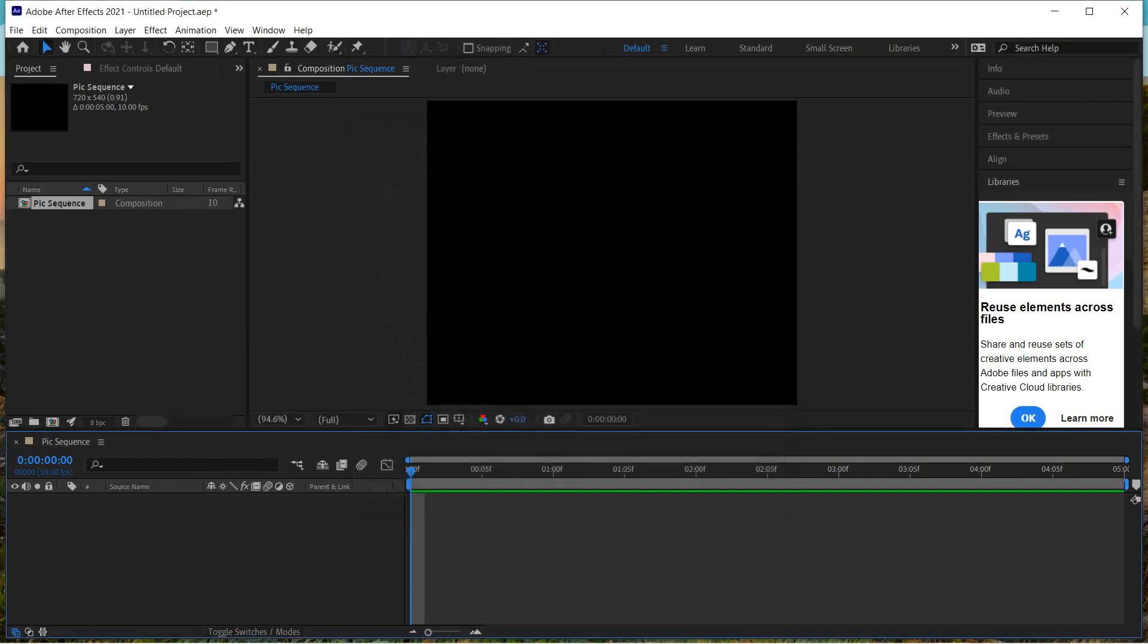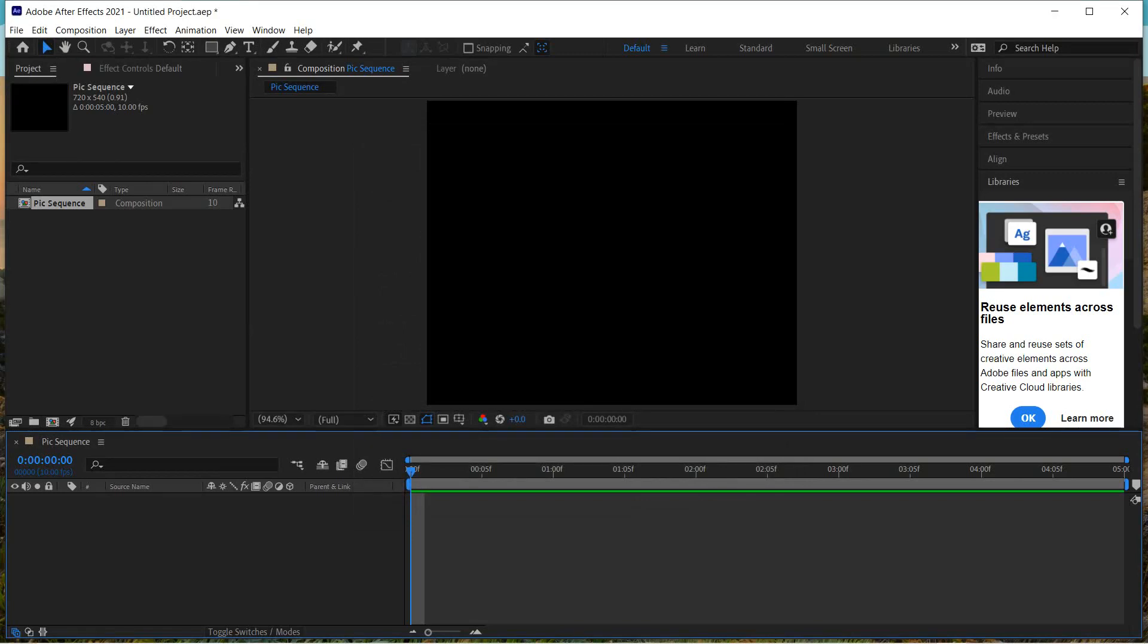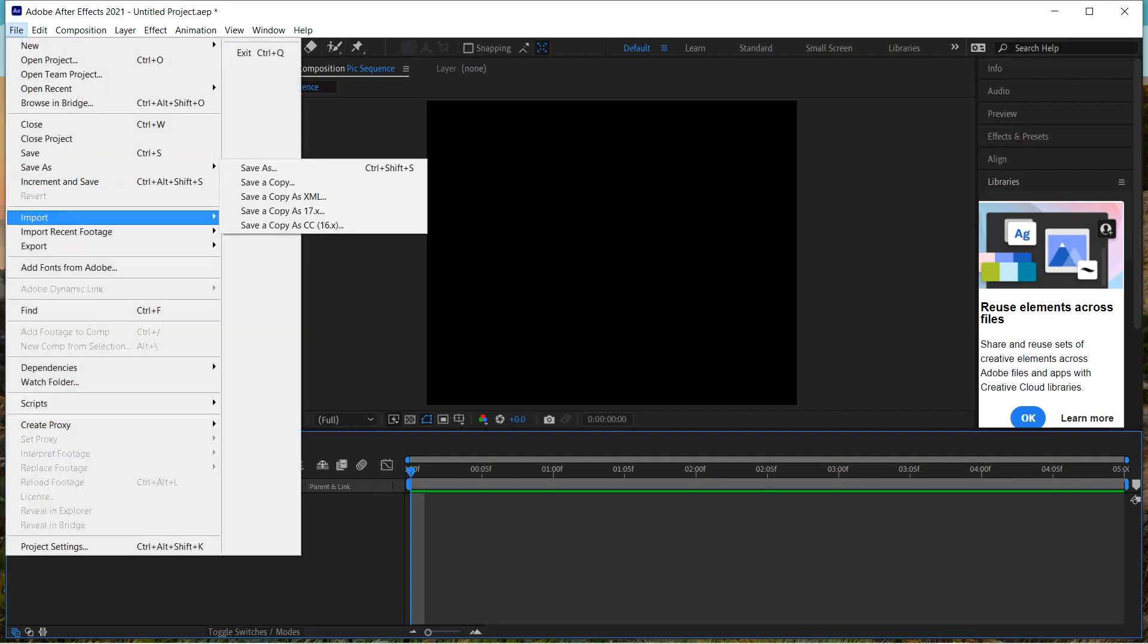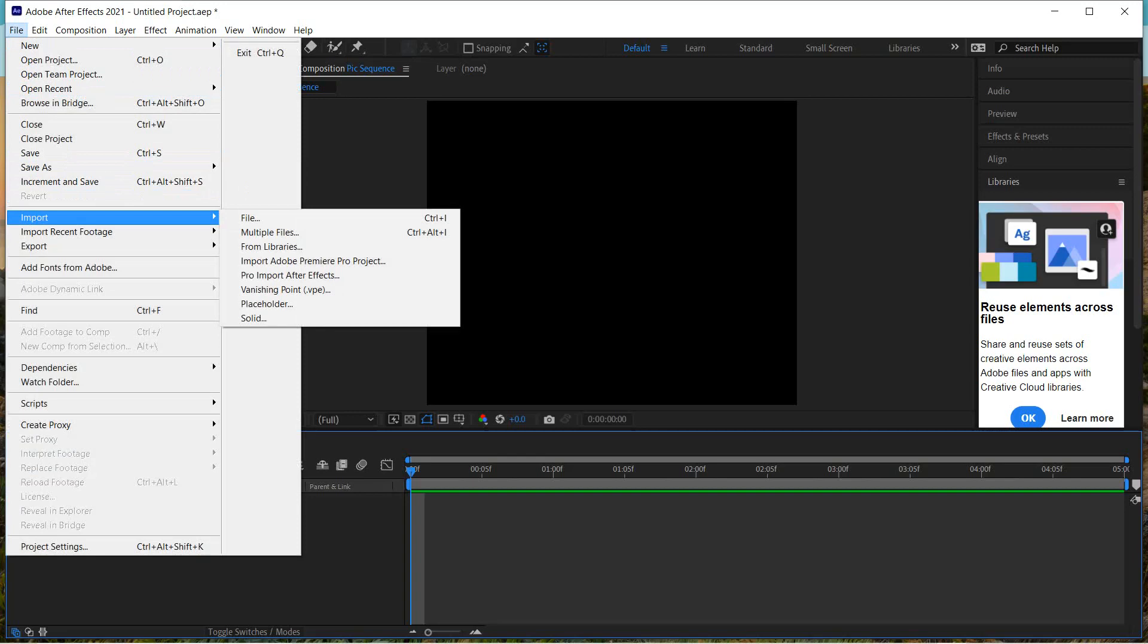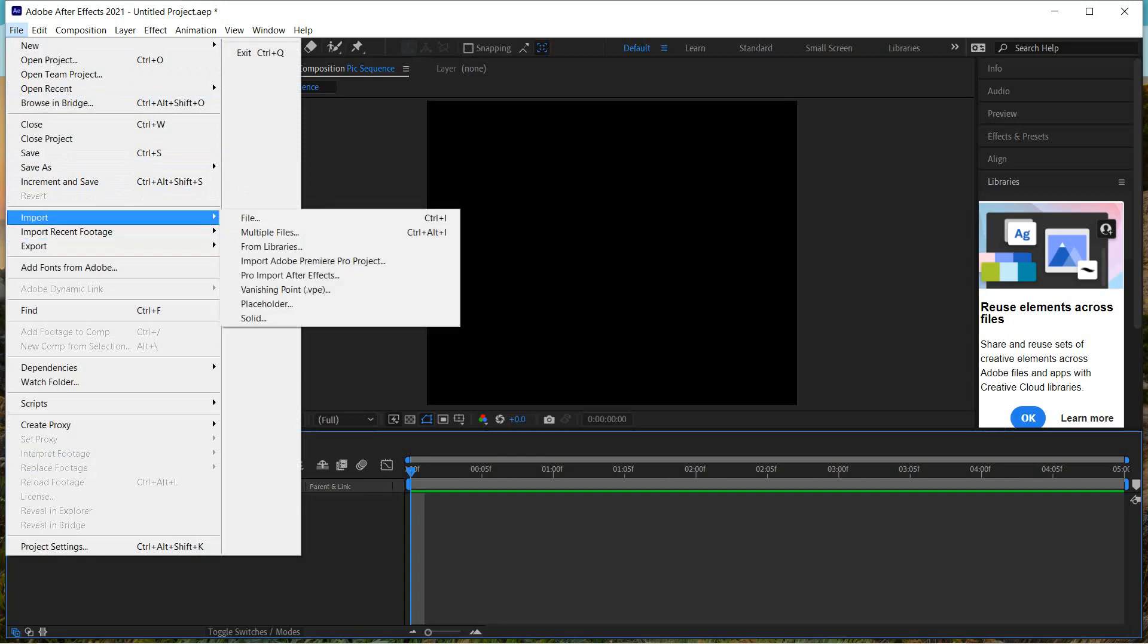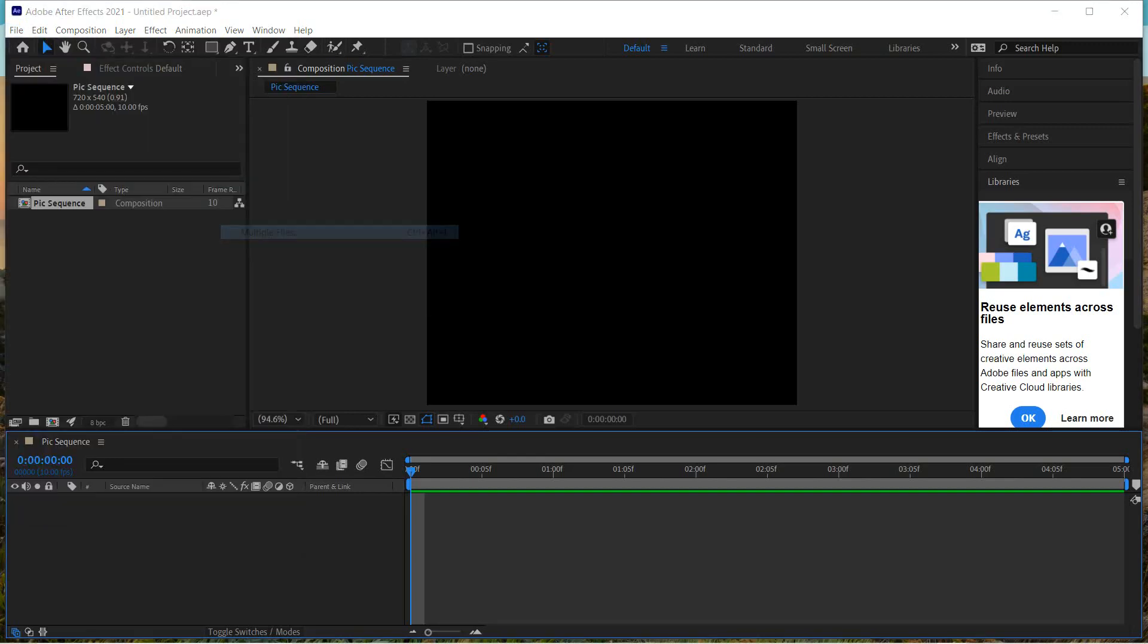So the next step now is to bring in our photo sequence. So we're going to go up here to File. We're going to choose Import. And we're going to import what are not just one file, but multiple files. We're going to import multiple pictures. So we're going to say multiple files.